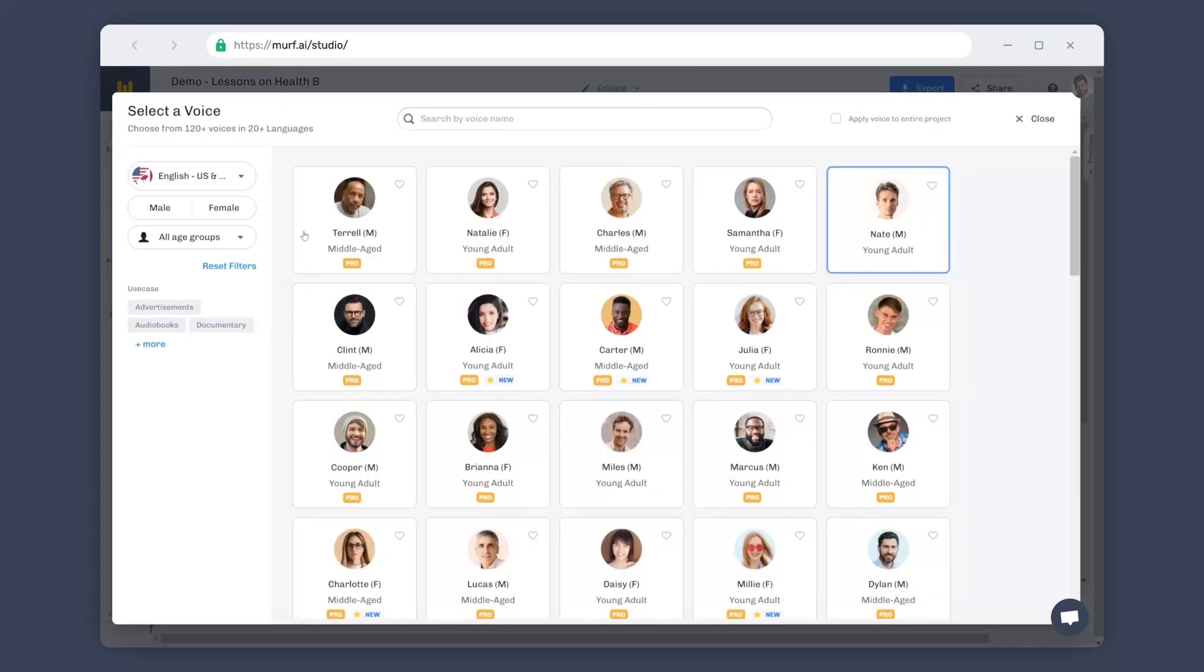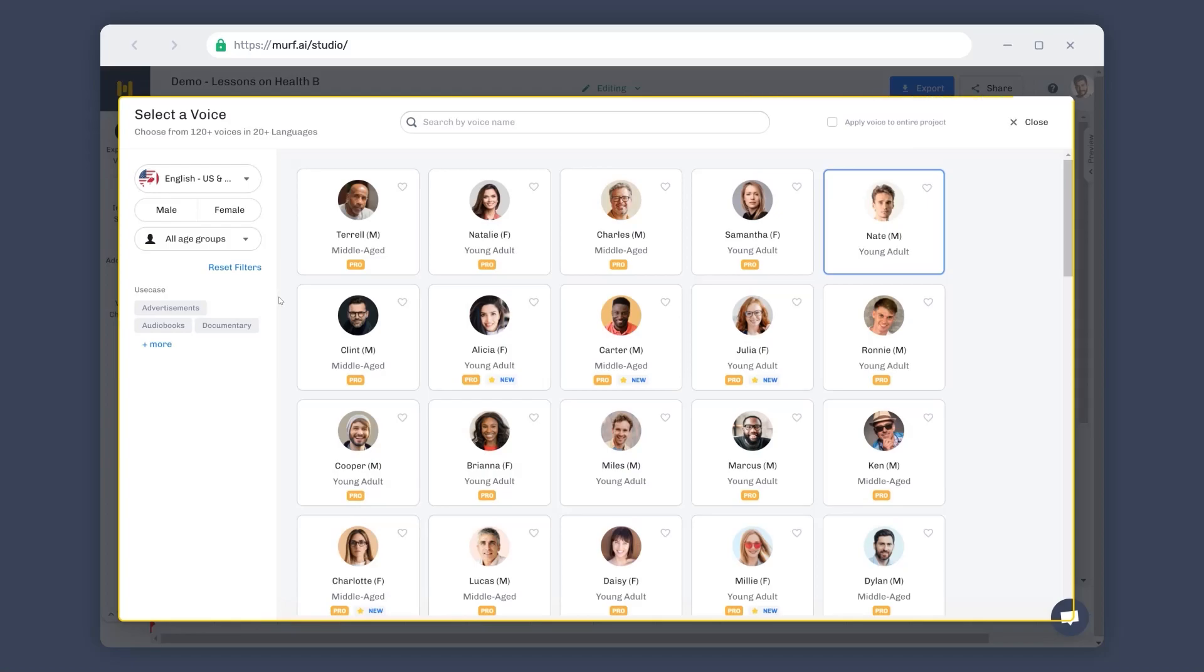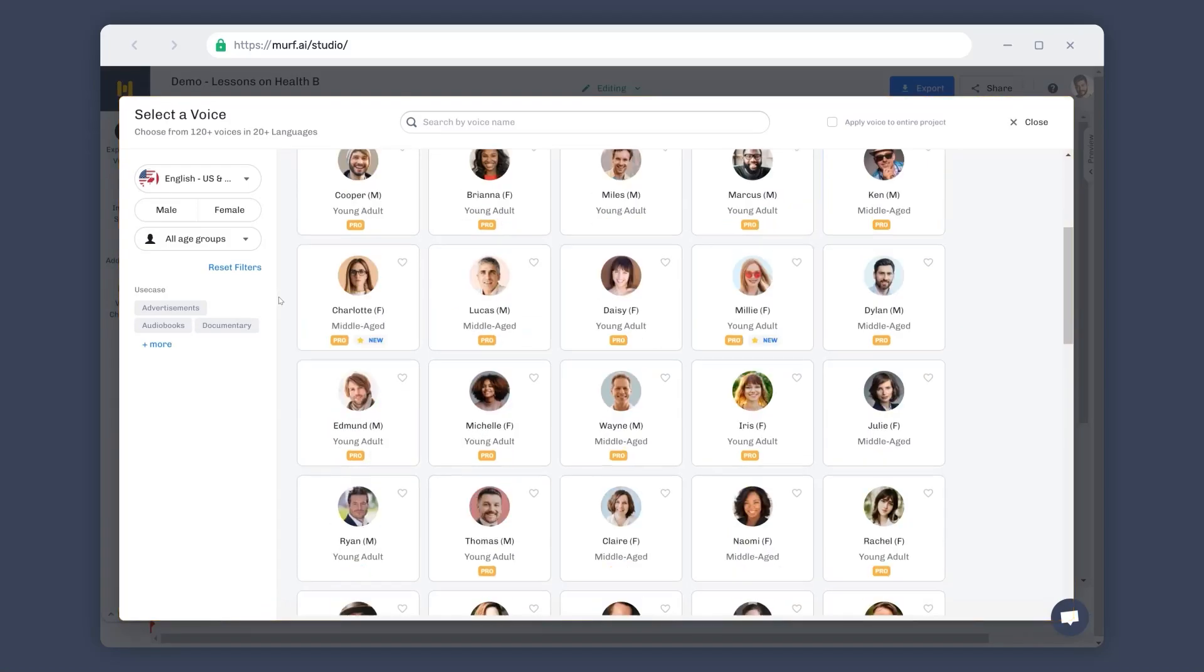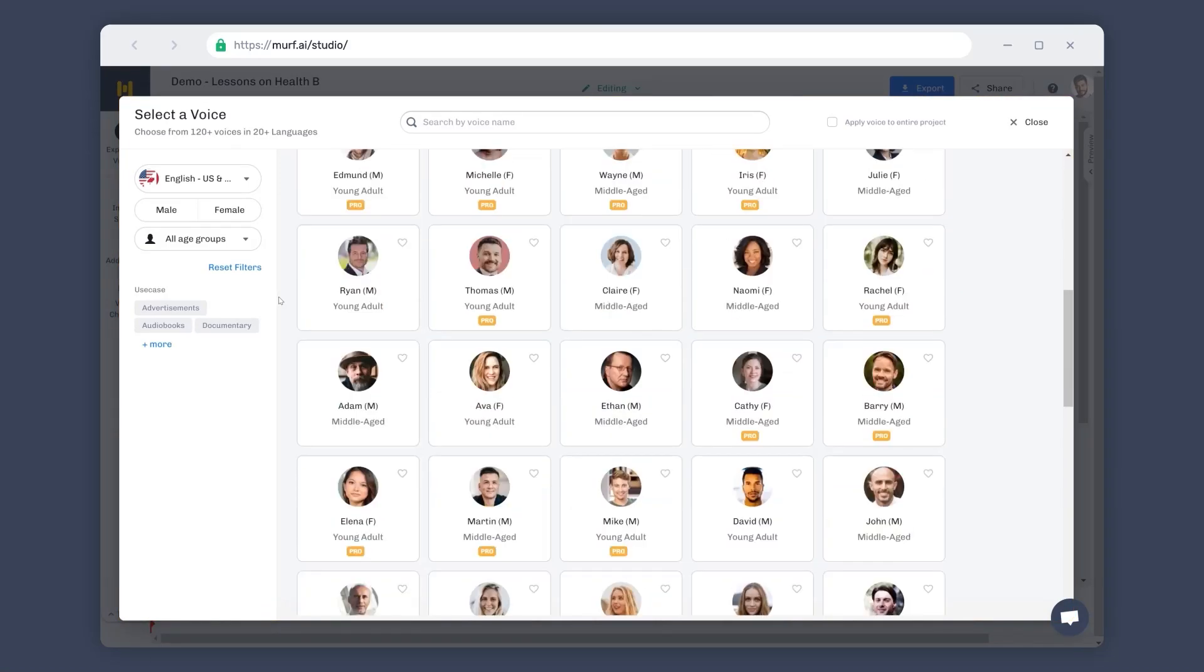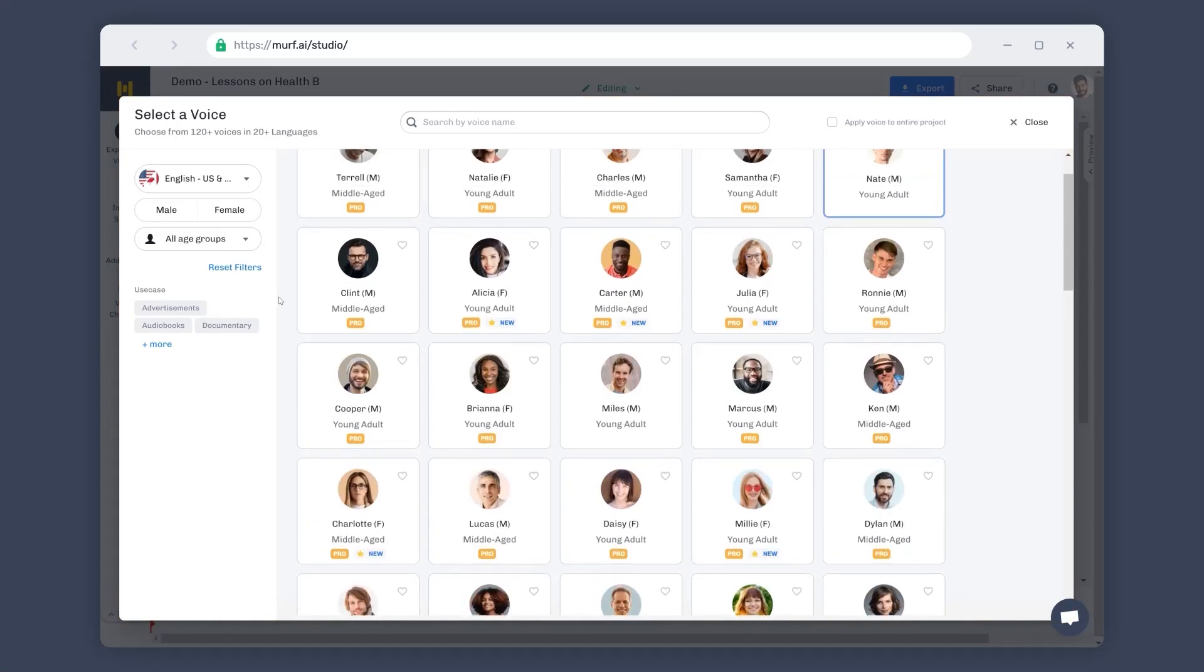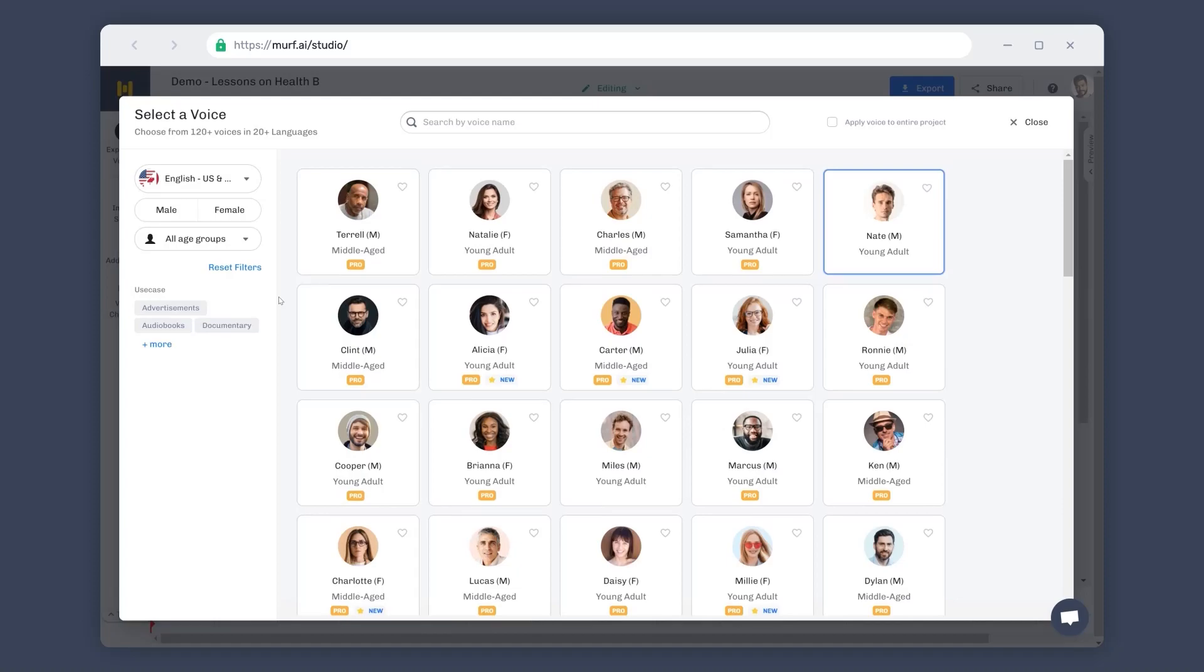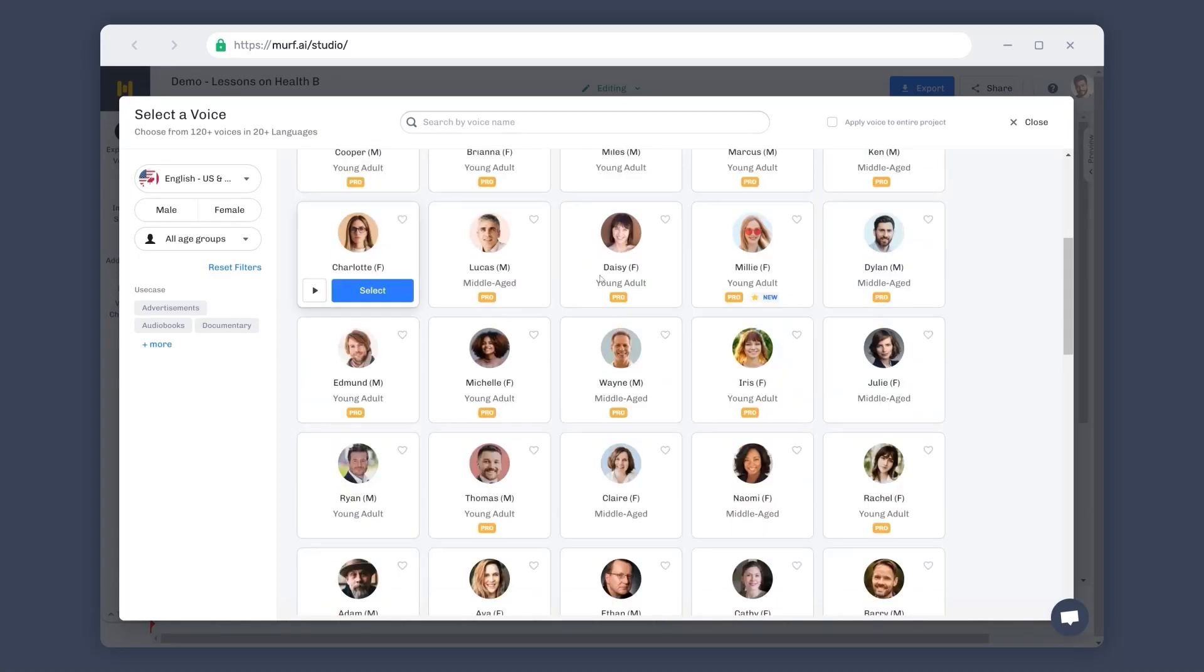Voice Explorer supports 130 plus voices in 20 plus languages. Here, you can see different voices and information about them like name, gender, and age group. Hover on the voice cards to preview the voice or select the voice for your voiceover.